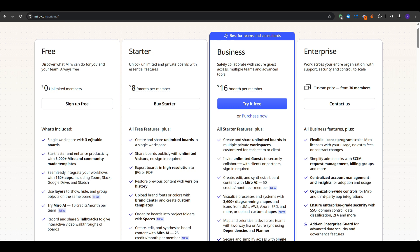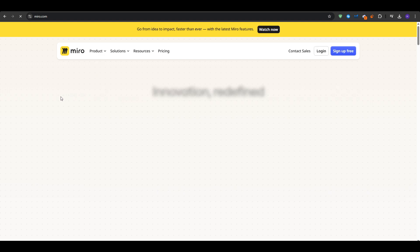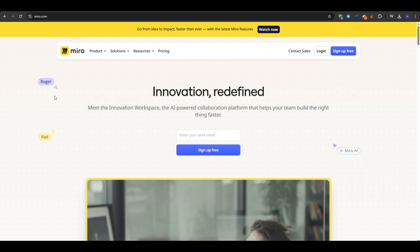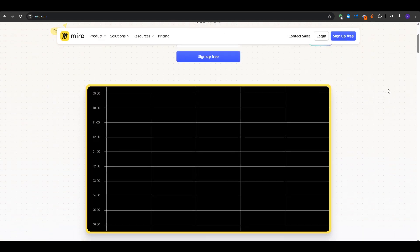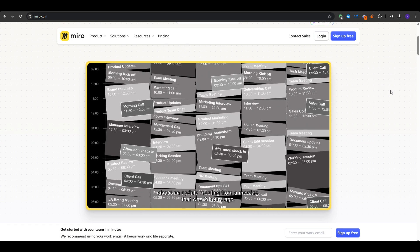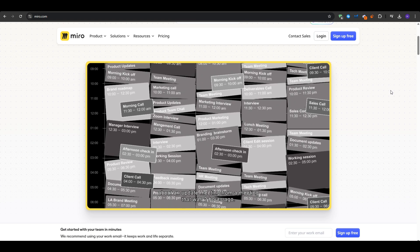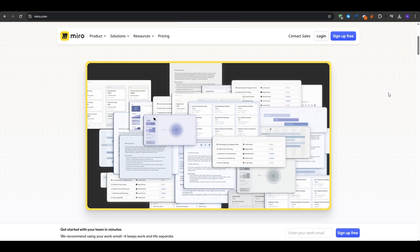Overall, Miro stands out for multi-purpose collaboration across numerous project types, not just mind mapping. If you appreciate the robust visual tools and don't mind a small monthly fee once you outgrow the free plan, then Miro is a top choice.